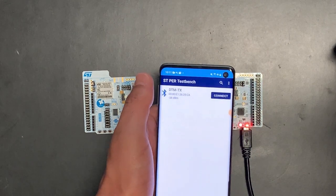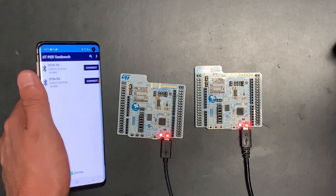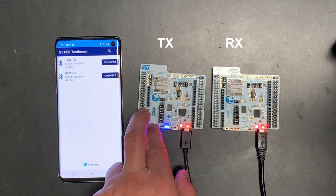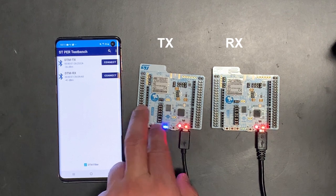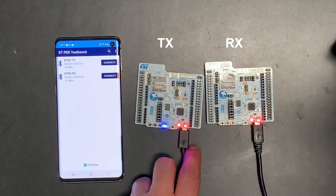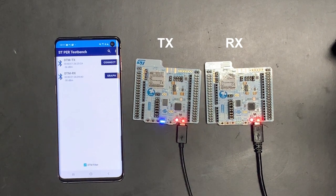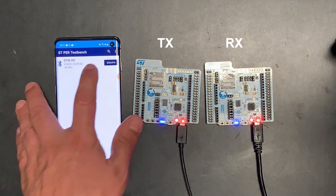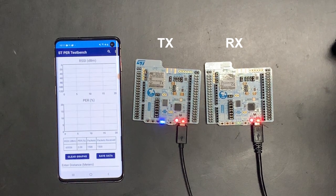Now two devices named DTMTX and DTMRX will show in the scan window. I can start the test by pressing switch one on the TX board to start transmitting the test packets. I also need to press switch one on the receiver board to start the DTM receiver mode. Notice in the scan window, a graph button will appear in place of the connect button on the DTMRX device, as the device is no longer connectable but rather periodically advertising the test results. If I tap the graph button, the graph display appears, where I can see the PER and RSSI measurement results coming from the receiver device.